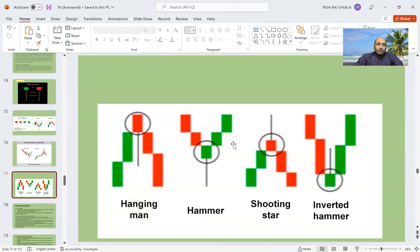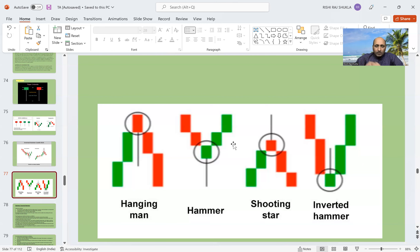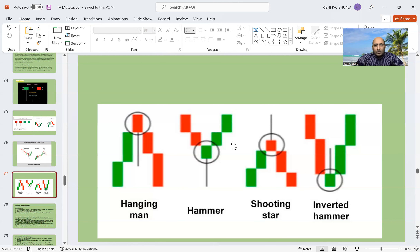Now, where should we place the stop loss? For a hammer or inverted hammer setup, the low of the hammer — the lowest point of the wick — should be the stop loss. For the hanging man, the top of the body, whether opening or closing price, will be the stop loss. For the shooting star, the top of the wick will be the stop loss. This completes the full details of the four patterns: hammer, inverted hammer, hanging man, and shooting star.